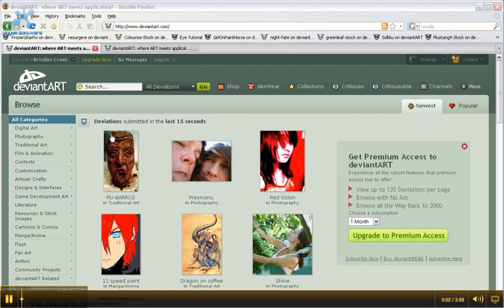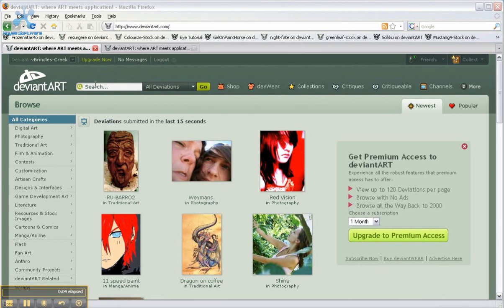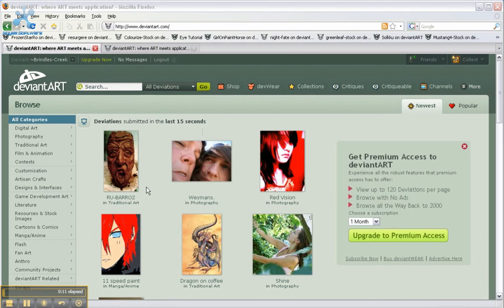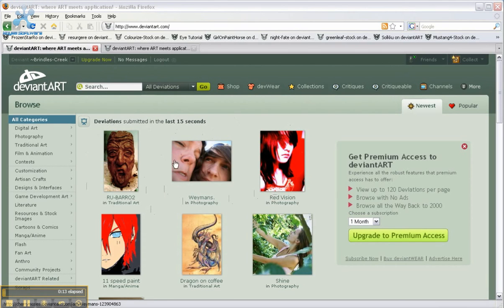Today I'm going to show you how to find stock photos for your photo manipulations on DeviantArt. DeviantArt is a free stock and artwork hosting site that's free to use.